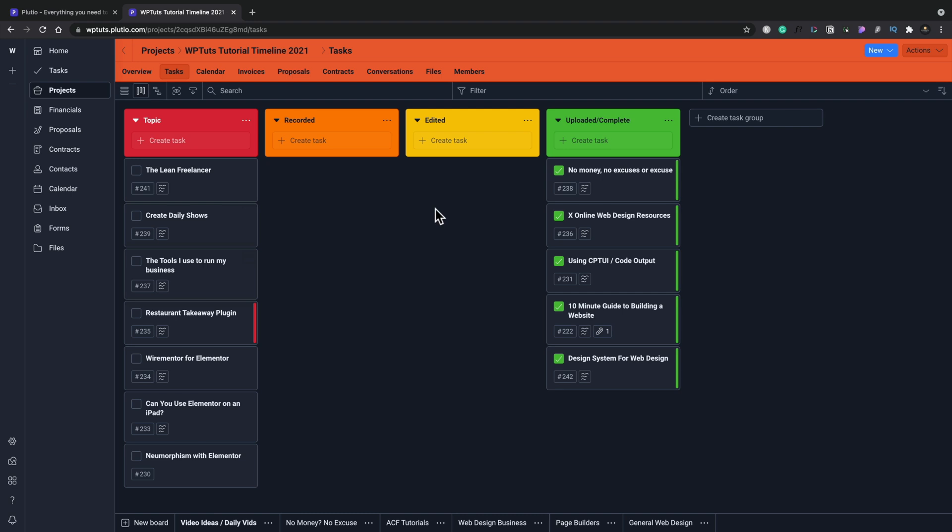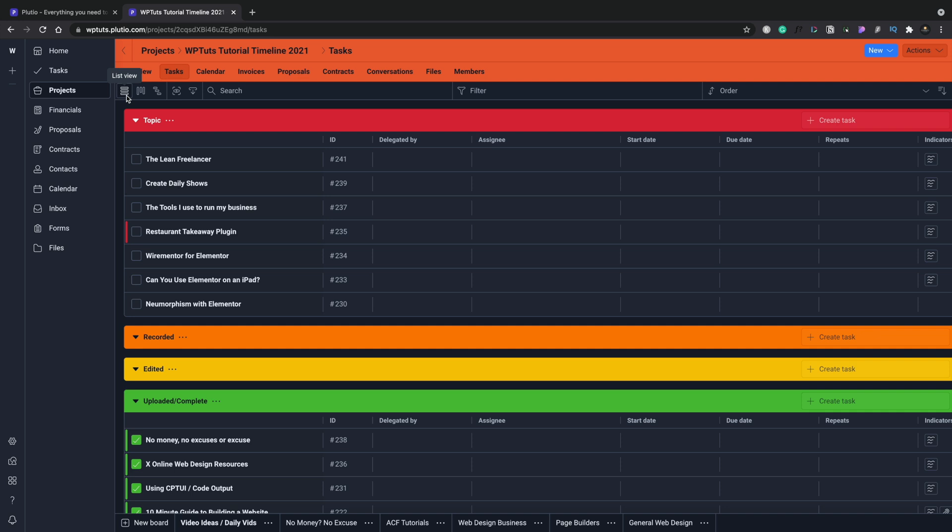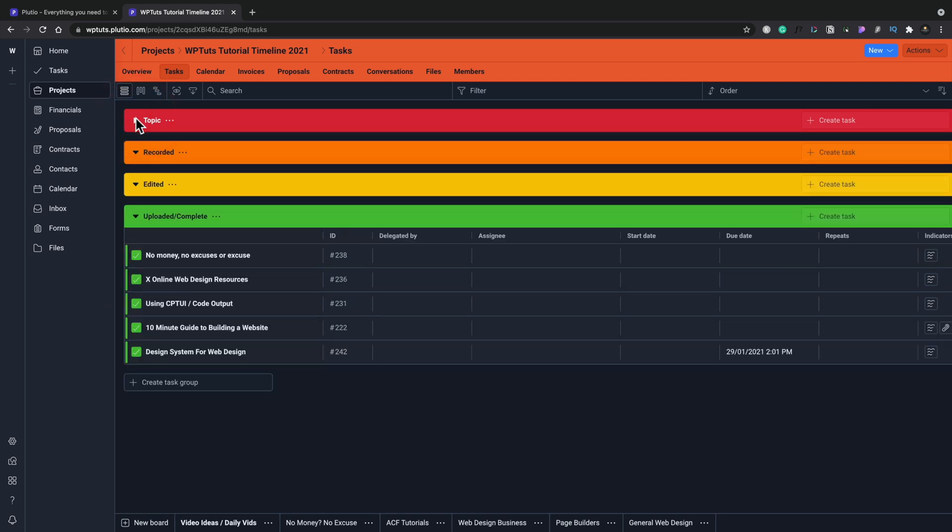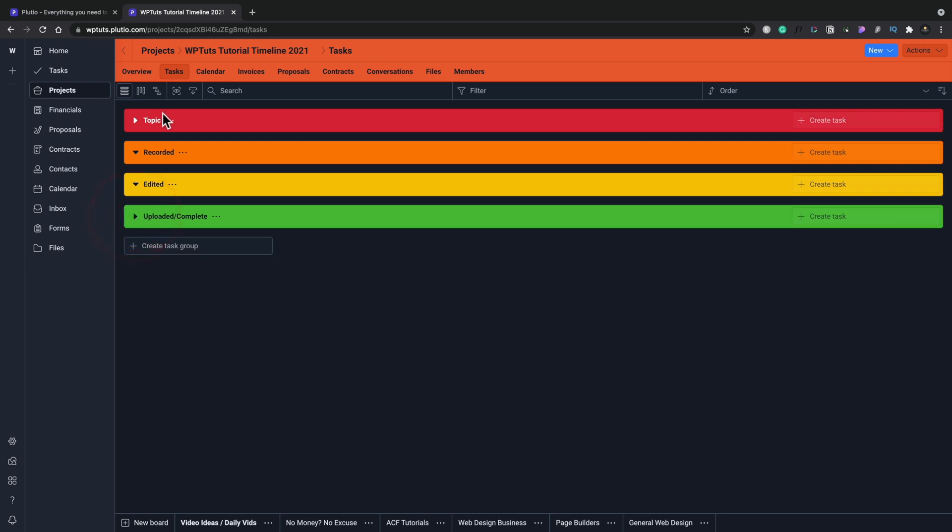You can create templates for these. You can assign as many stages as you want. You can customize this to your heart's content, colors, everything like that. You can also take a look in list view. And again, you can see we can expand things if we want to. We can find out what's recorded, what's edited, what's been uploaded. And I color code my things.